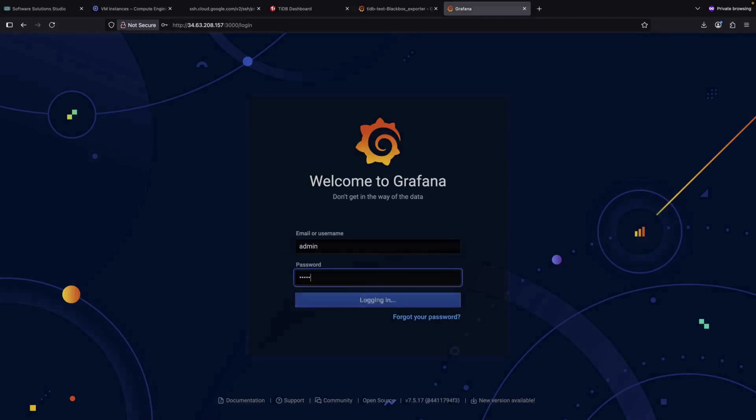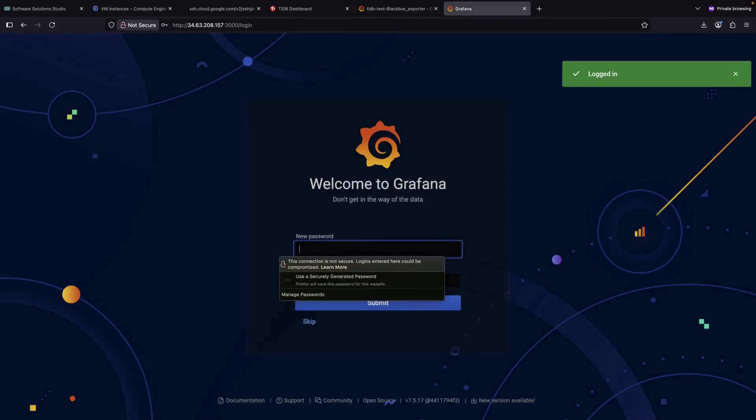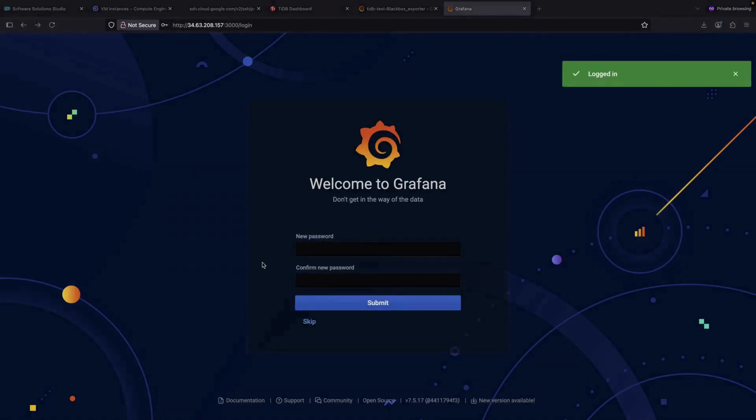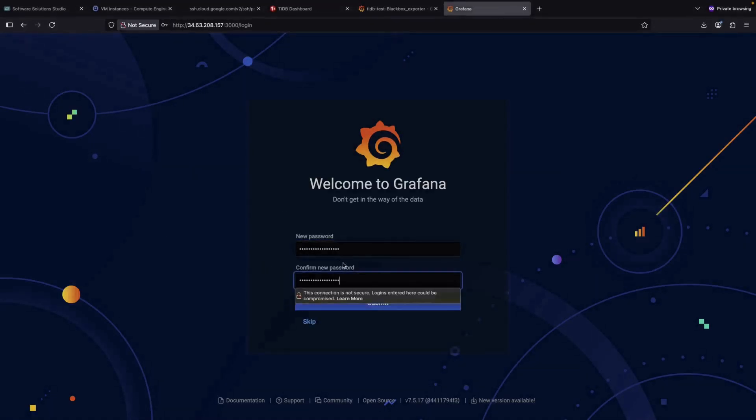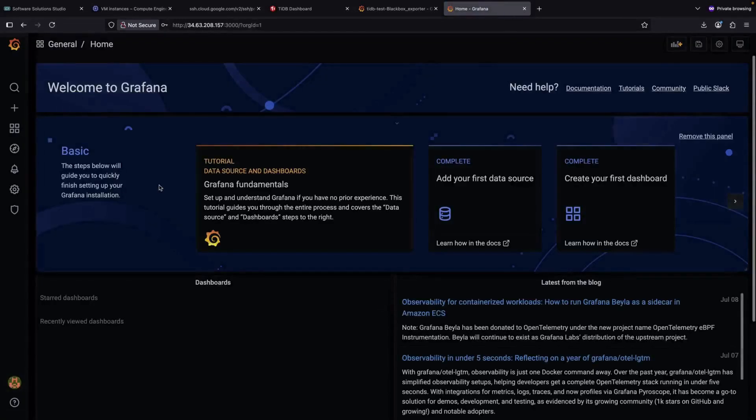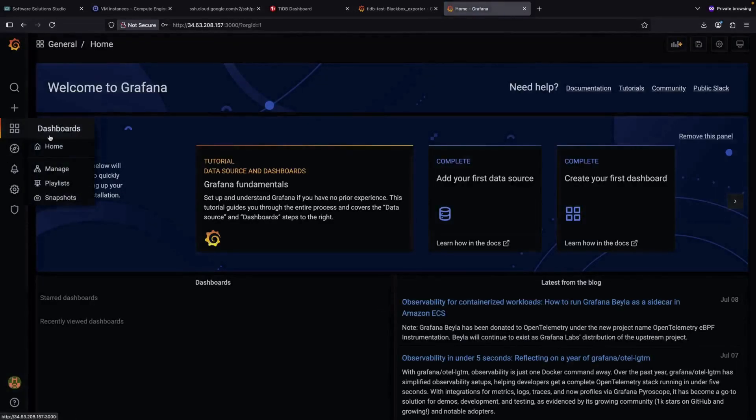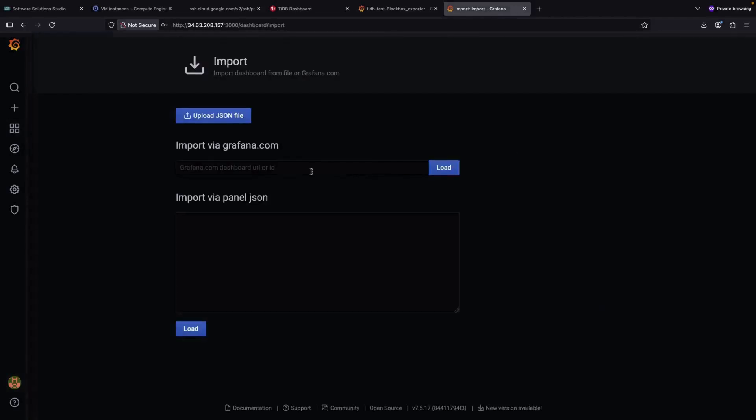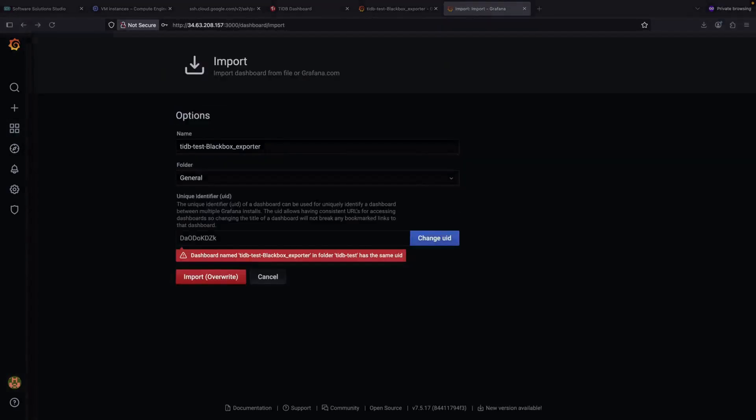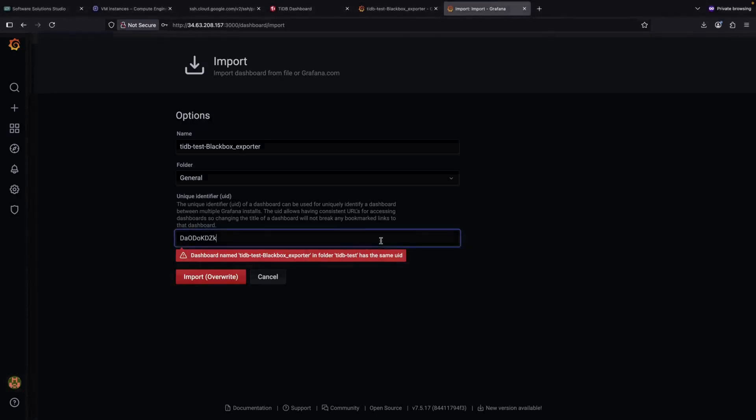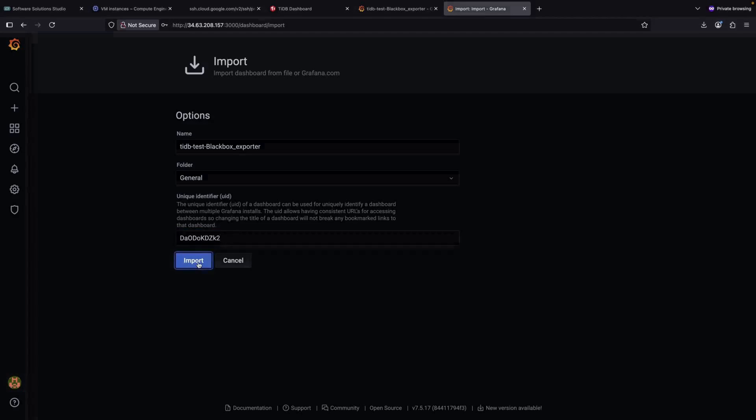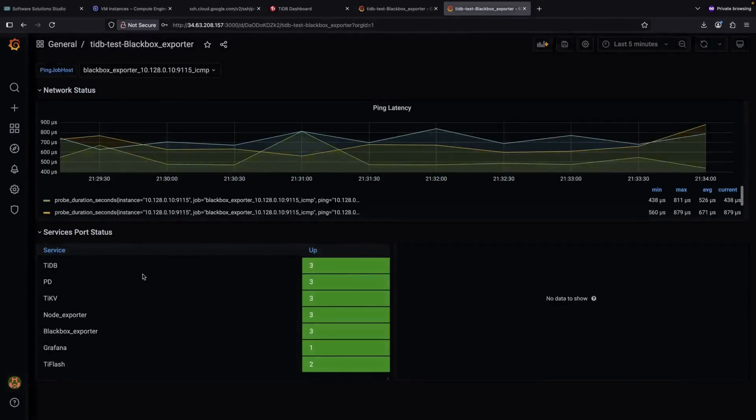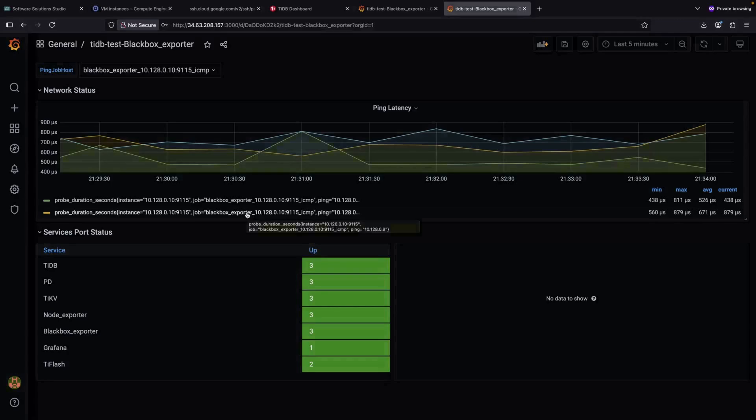In the same manner as we did with the first instance, we can navigate to our dashboards and import the original dashboard JSON file. Since this is practically a duplicate, we'll modify the unique identifier to prevent conflicts and then click import. Now we have that original dashboard running on our second instance.